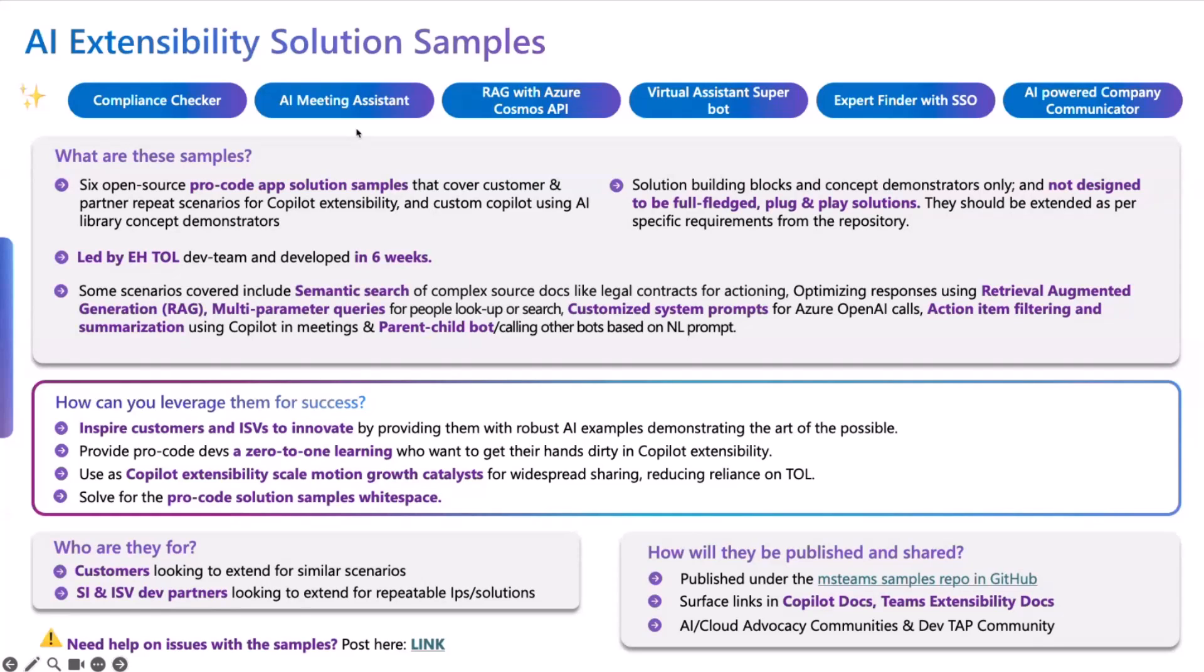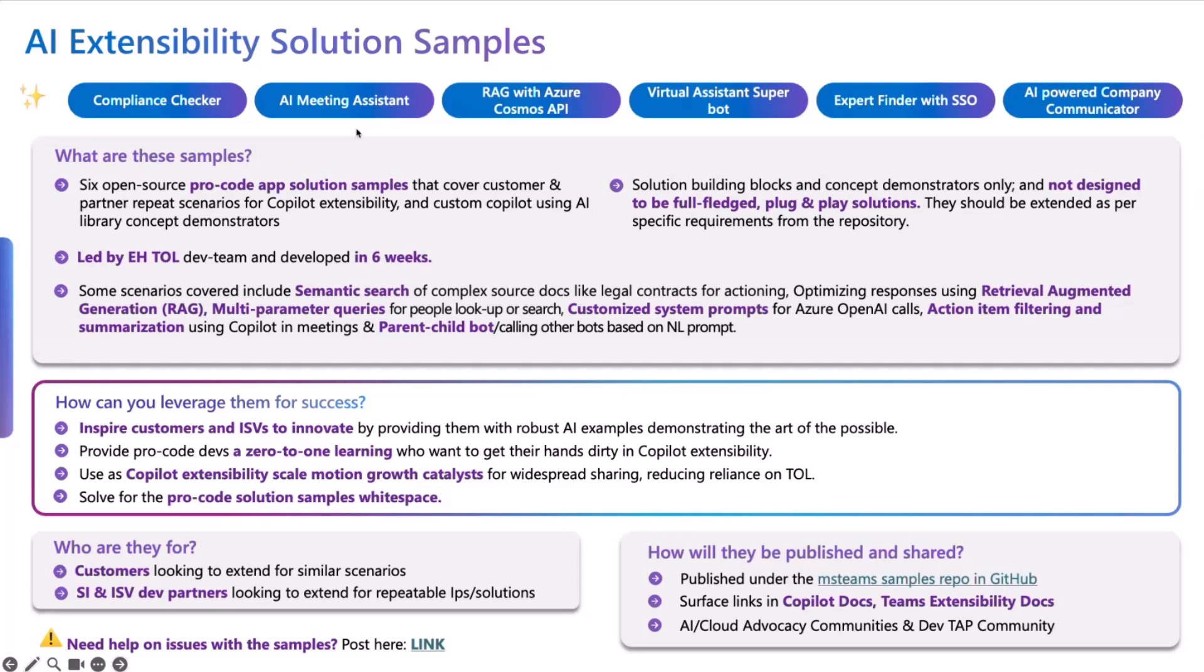One other thing that I wanted to anchor before we move on to the exact sample is this is something that we have published on GitHub. You can actually start using this to build your own solution right now. You can also extend it, make it your own IP, you can redistribute it to your customers, partners, whatever it is that you would want.